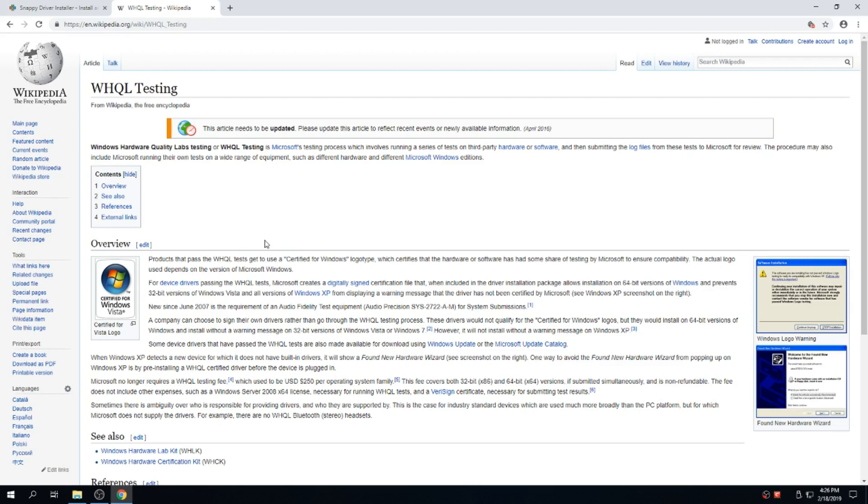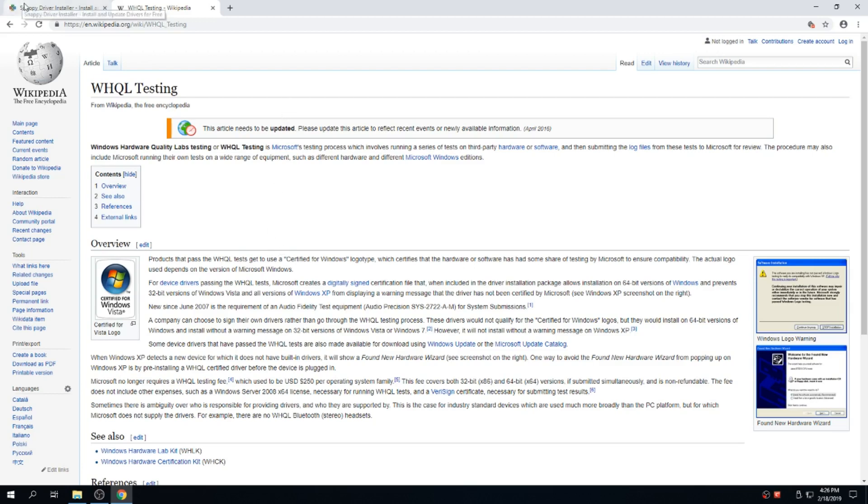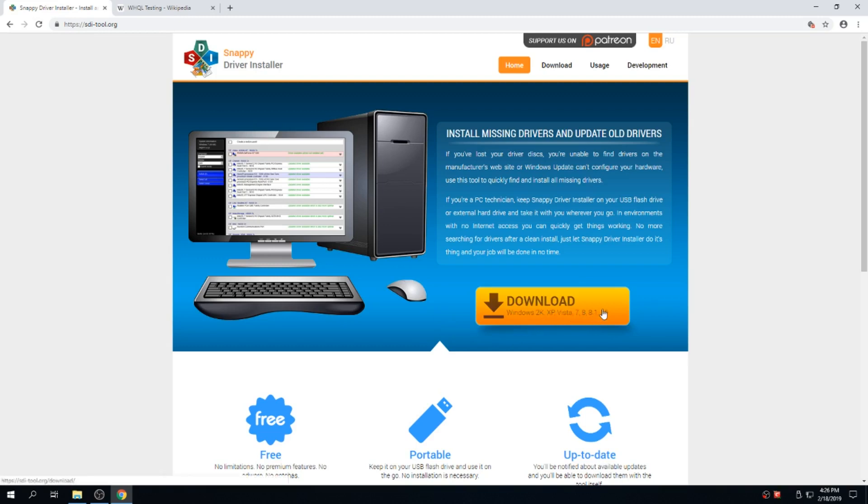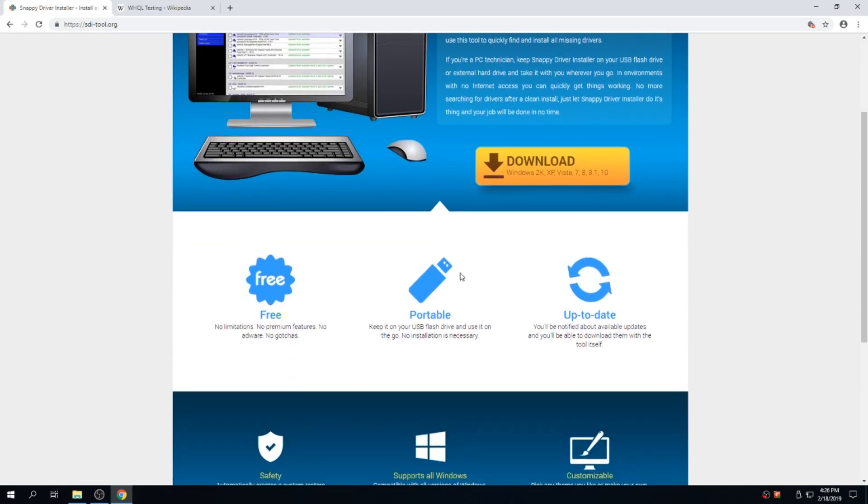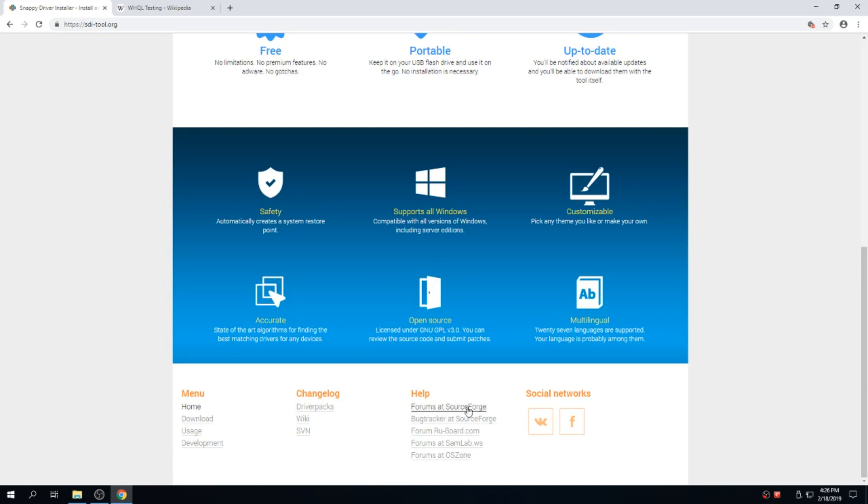So you should always update your drivers to the latest and greatest. And this tool called Snappy Driver Installer will allow you to update your drivers for Windows 2000, XP, Vista, 7, 8, 8.1, and 10. I've tested it on Windows 7 and Windows 10 and it detected every piece of hardware that I had. It's free, it's portable, you can copy this to a USB drive and it's open source. So you know you're not getting any spyware. The source code is readily available.